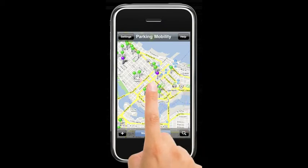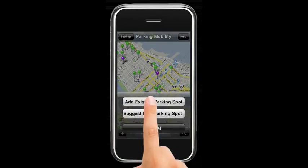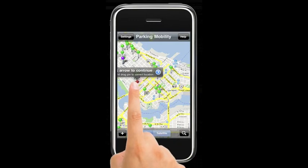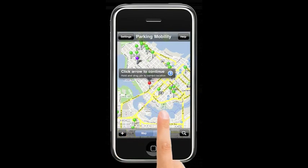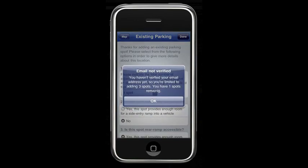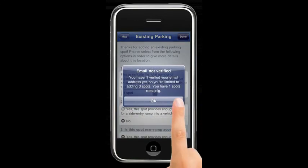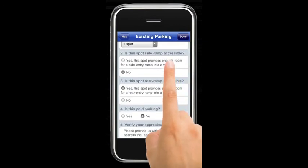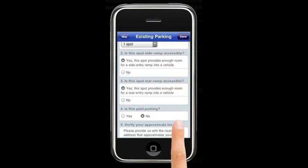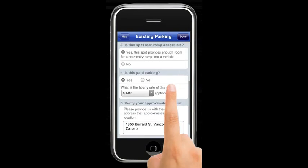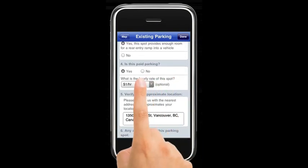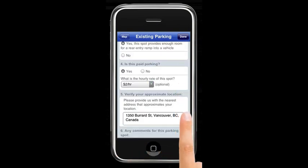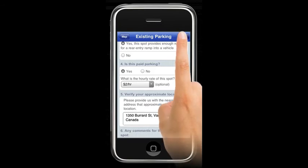Parking Mobility also relies on user-generated content. That is, users can add information that's not already in the system, such as parking spots we may have missed. In this case, the person is adding in the spot, and they can add information such as the number of spots, wheelchair and van accessibility, and the cost of parking per hour. They can also add comments that include other things that may be of interest, such as access to the spot.